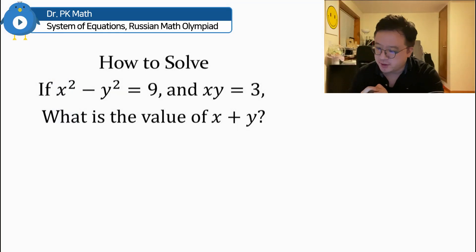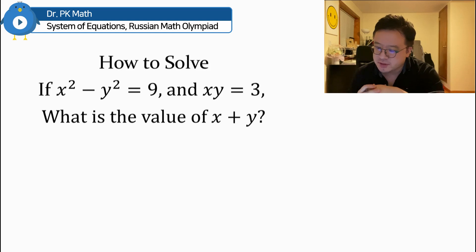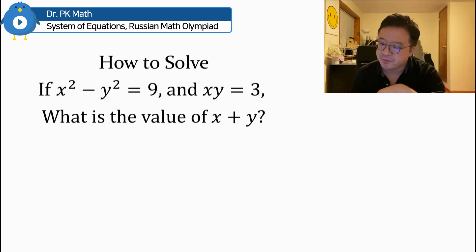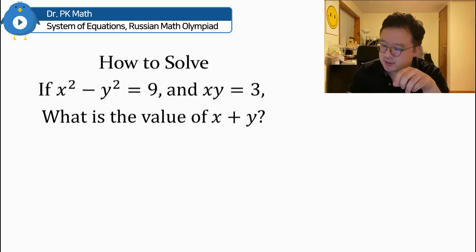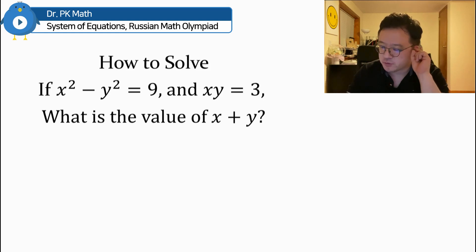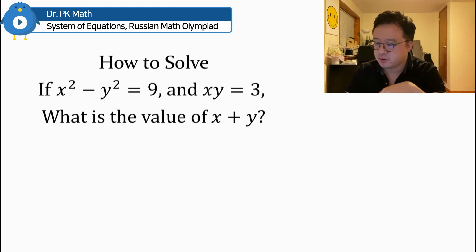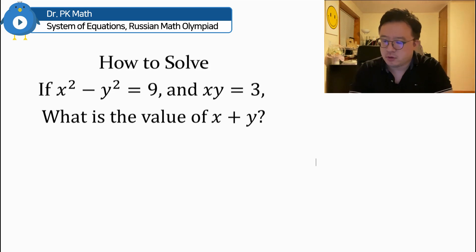Hello guys, welcome back, PK here. So I'm looking at this interesting exponential function from Russian Math Olympiad. The question is: if x squared minus y squared is equal to 9, and x times y is equal to 3, then what's the value of x plus y?